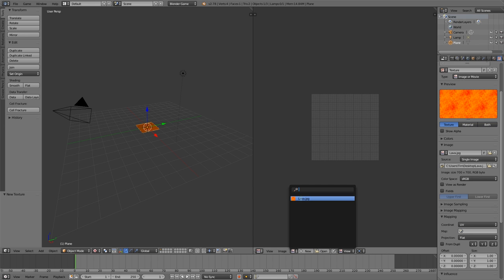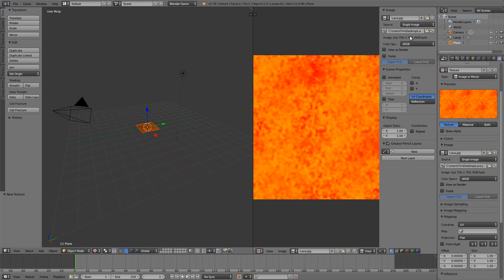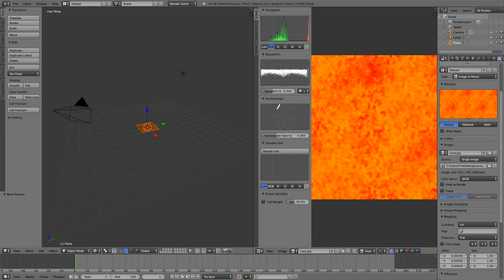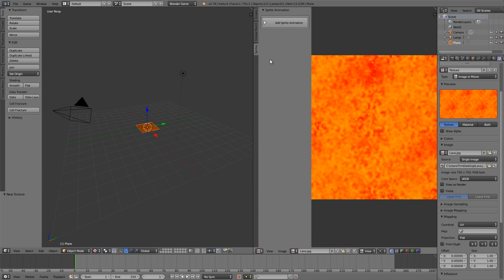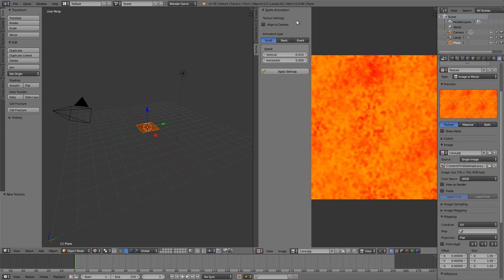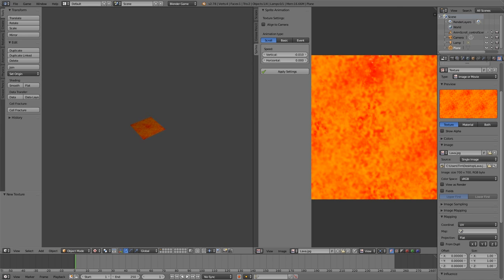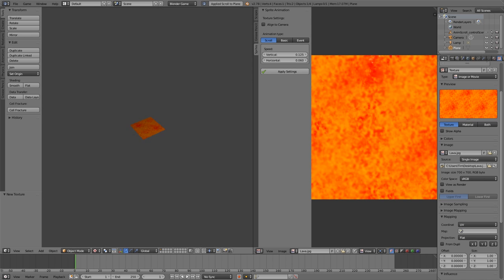In the UV Image Editor go down and choose your image. The default method is on the right, but for this add-on I've put everything in the left tab — press T to bring that up or click the plus button. Go down to the Sprites tab and you now have an option to create a sprite animation. With the object selected, click Add Sprite Animation. The default animation type is Scroll — without touching anything you can just click Apply Settings, it will UV unwrap the plane and apply scroll. Press P to enter the game engine and you'll see the texture is scrolling.